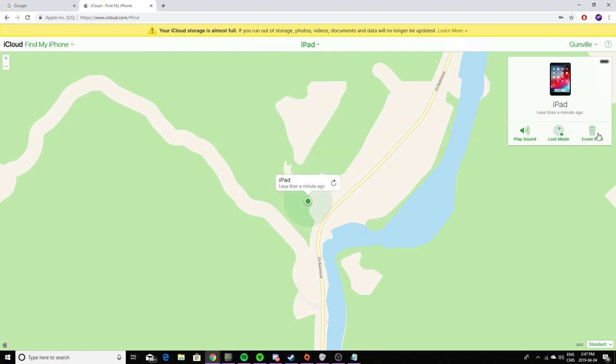On the top right, you're going to see Play Sound if you lost your phone and want it to ring. You'll see Lost Mode if you lost your phone and you don't want anyone to open it, or Erase iPad for your iPhone or any device that is iOS available.